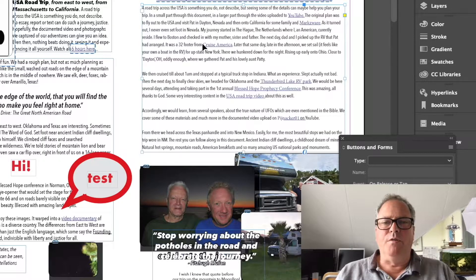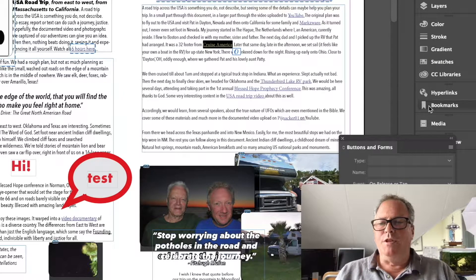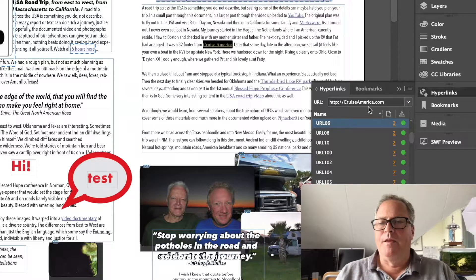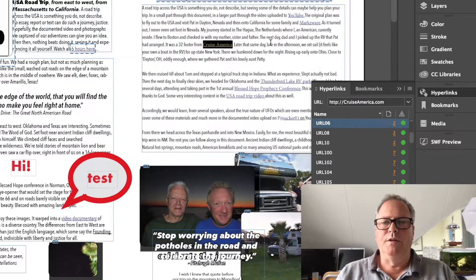And of course, all your hyperlinks. If I go in there and select the text 'Cruise America,' you'll see now, under Hyperlinks, that's the Cruise America hyperlink. So, extremely cool.